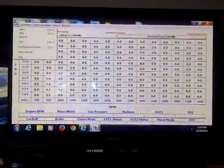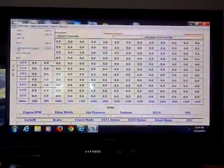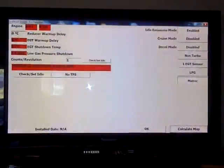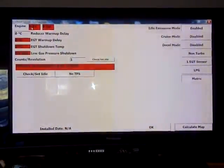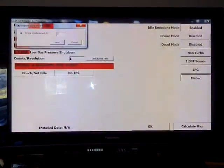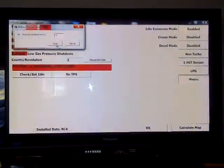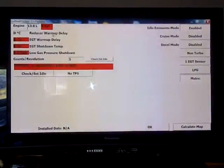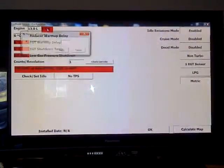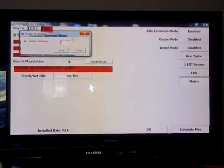First thing we do is go to the file and go to configuration screen. Today we're doing a 13 liter Volvo engine which has six cylinders.